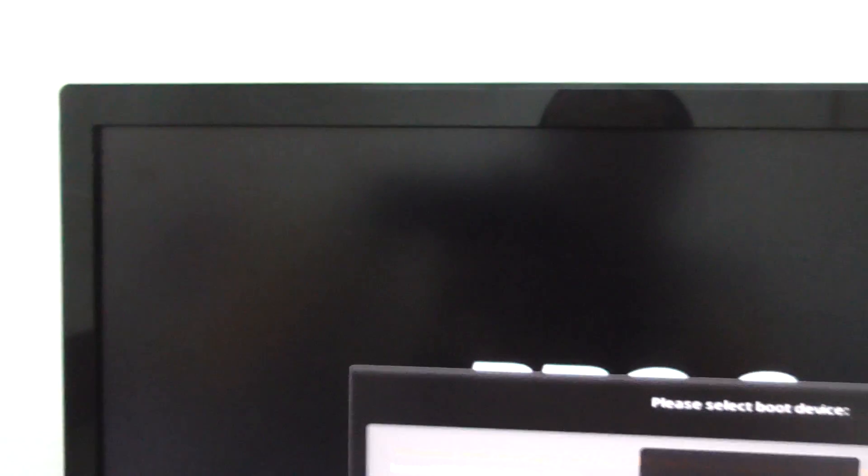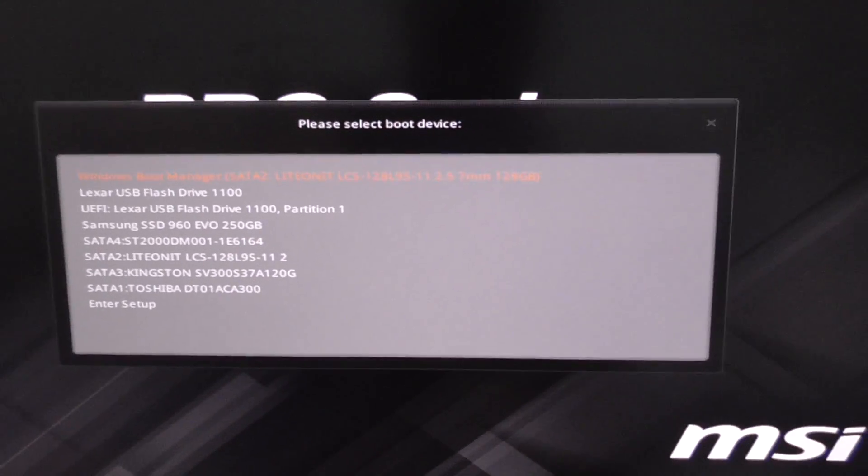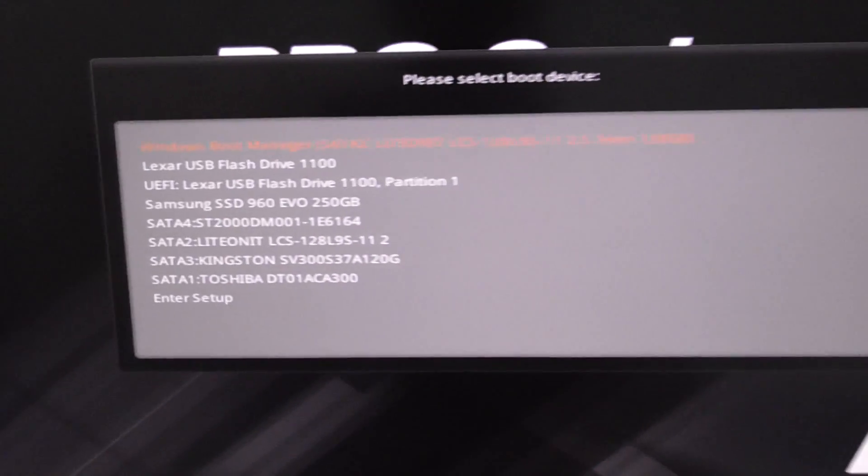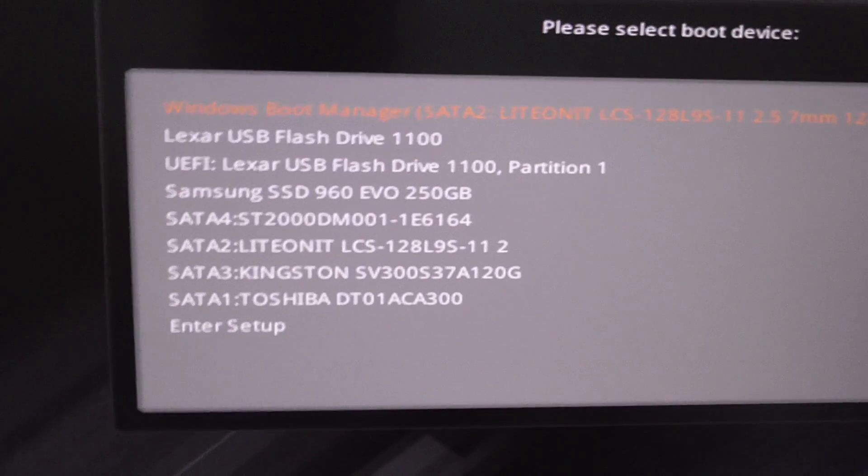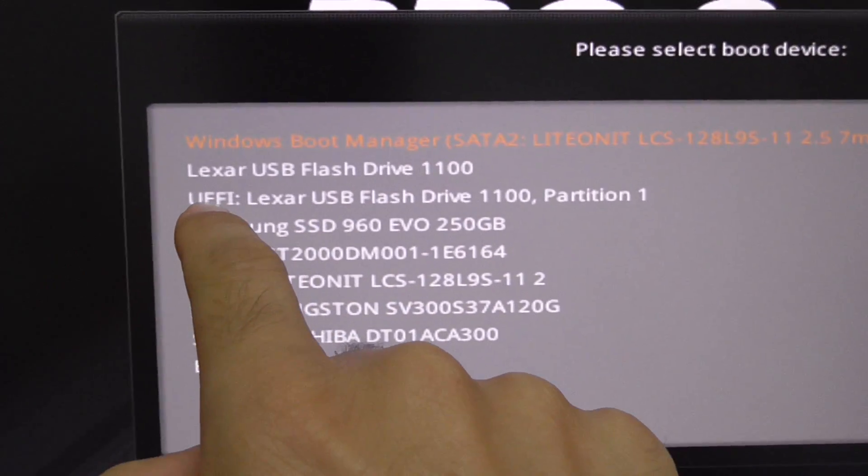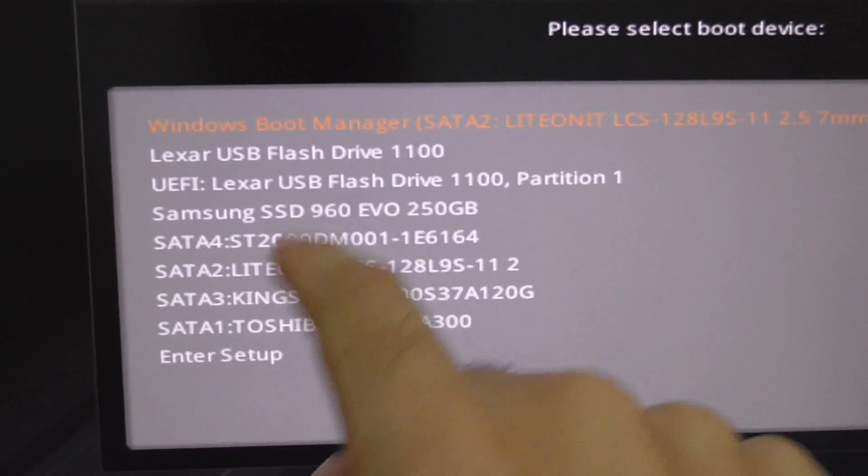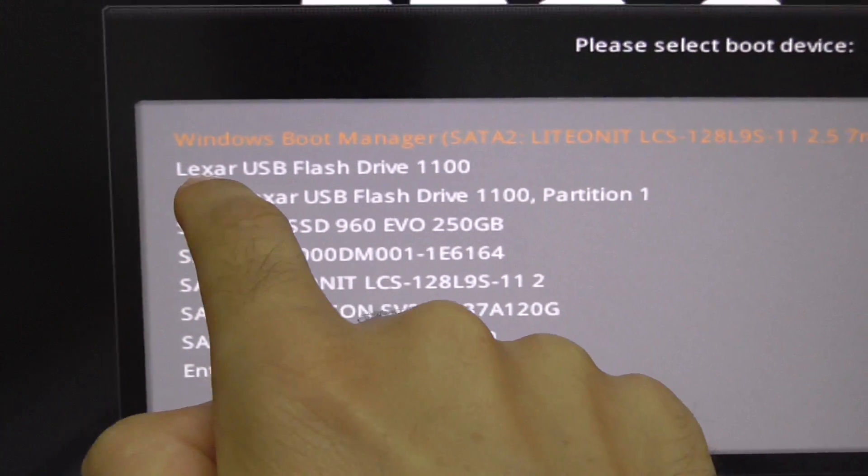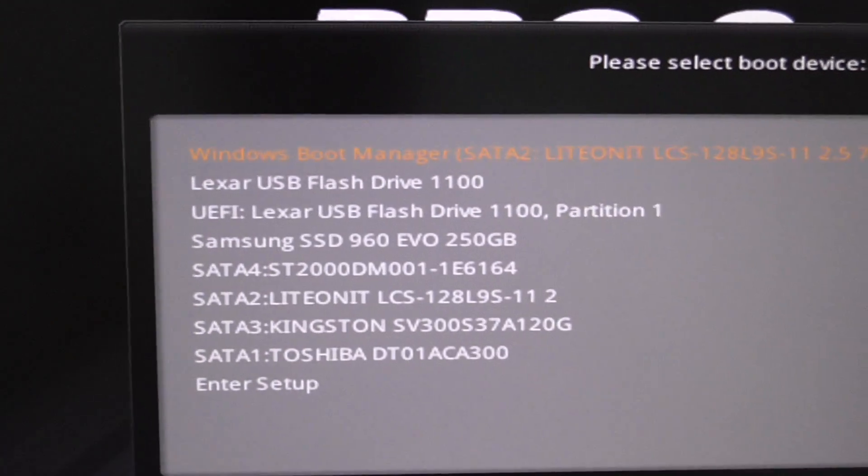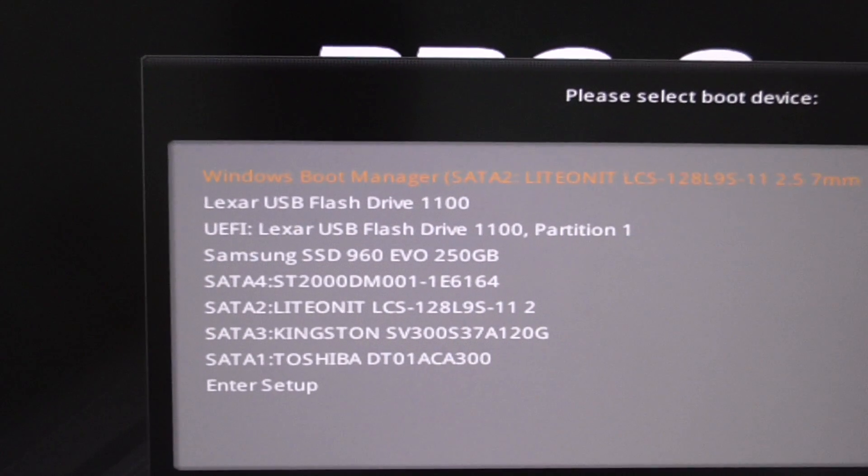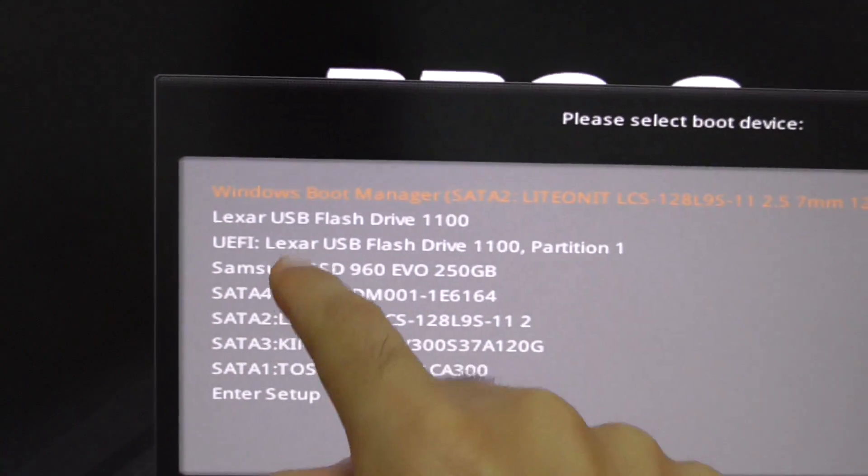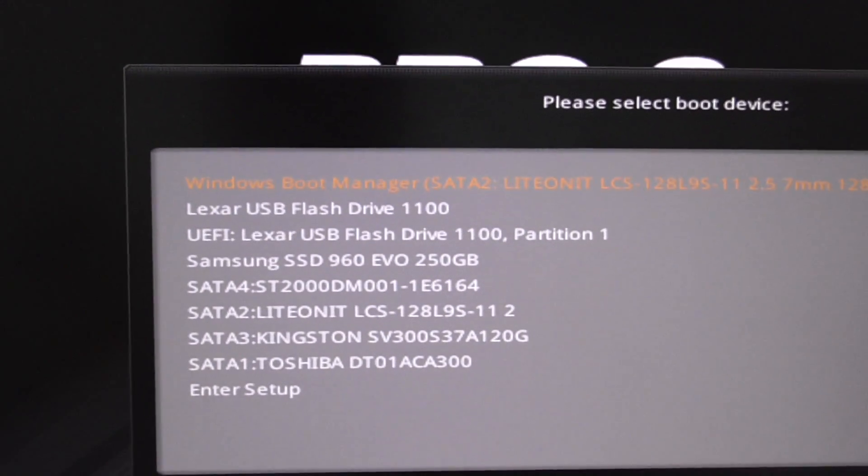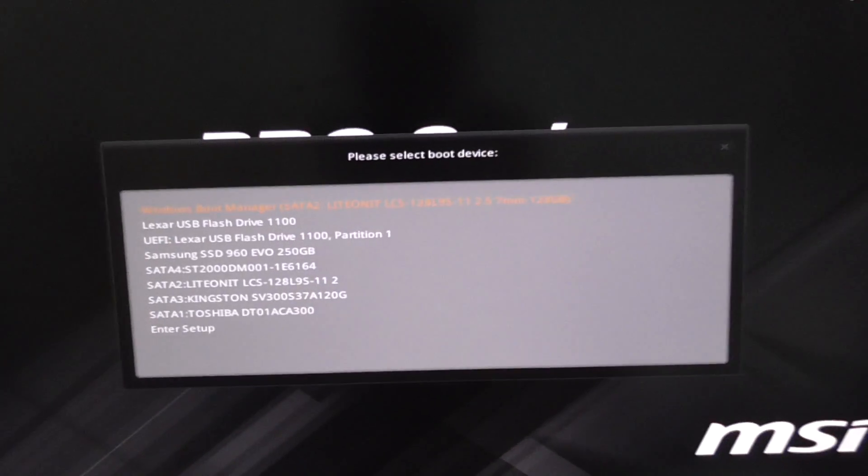It should mention here in the corner entering boot menu. Now look at this boot menu. Now it contains much more. We have the UEFI version of the Lexar USB and the non-UEFI version of the Lexar USB flash drive, plus a lot more hard drives.